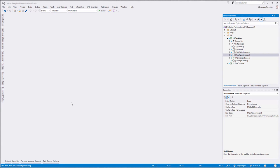Welcome to my new screencast. Finally, I did it. It's been a long time. I simply didn't have enough time to make more tutorials, but I wanted to continue on my series on MVVM Lite. And today we will cover converters a little bit and the messenger pattern.